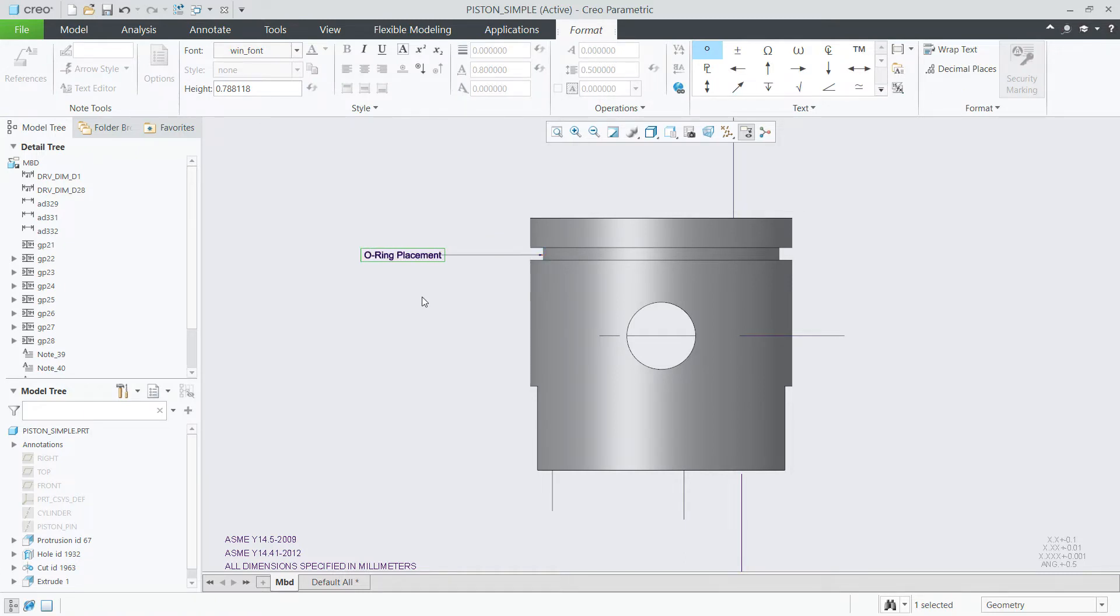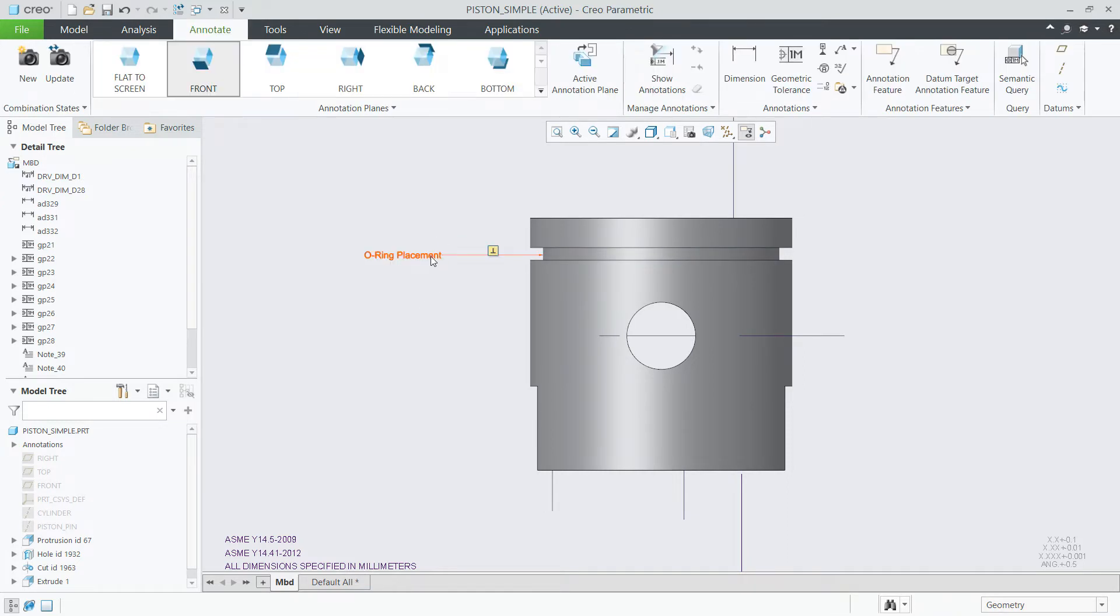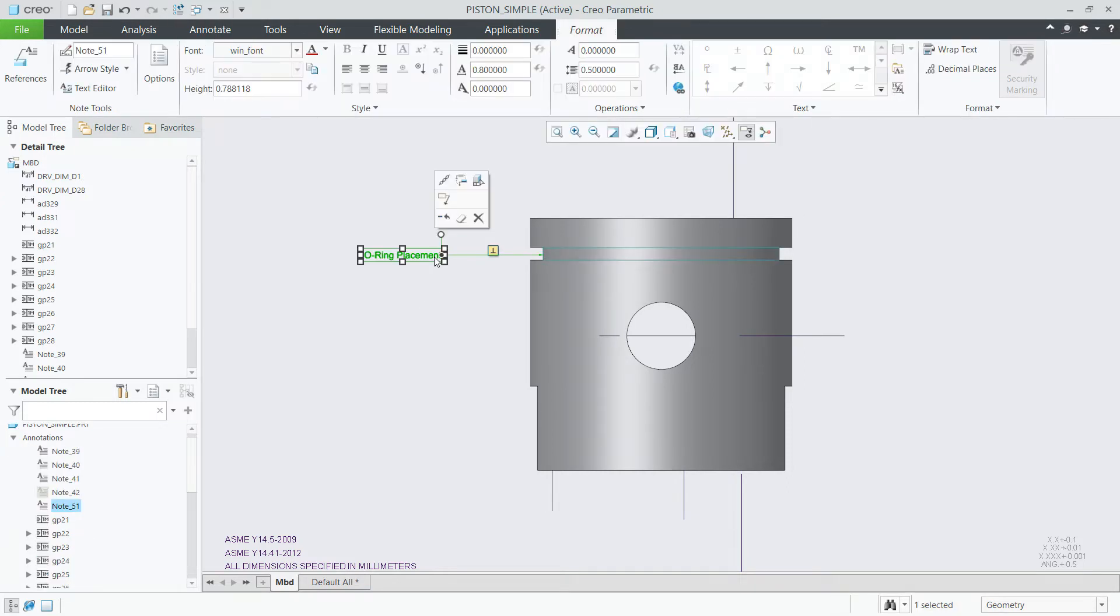There is a new context-sensitive tab on the ribbon for editing properties of notes. This tab opens and closes on selection of a note.